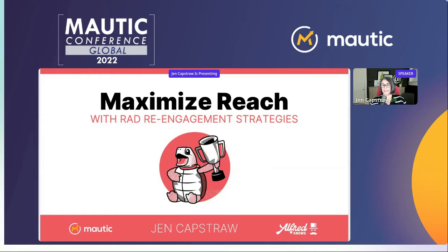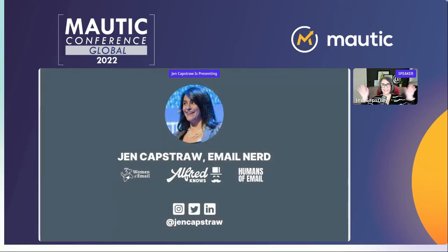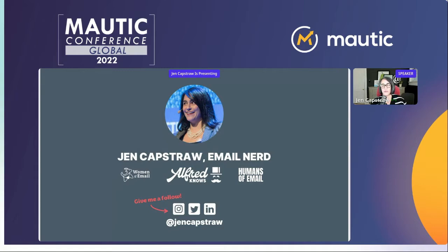Hello, I'm Jen — big nerd, big geek, love email. Twenty years I've been sending email campaigns; about ten of those years I've been completely dedicated to the email channel. As Ruth mentioned, I'm involved with Women of Email and the Humans of Email podcast. I also consult for a number of under-the-radar marketing technology companies in the email space.